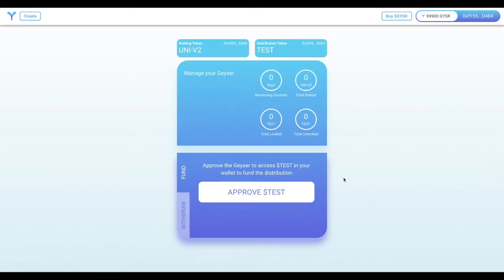It's important to note that any Geysers created by you are fully owned by you, and the Geyser team, other users, anyone else will not have control or be able to manage the Geyser that you've created.